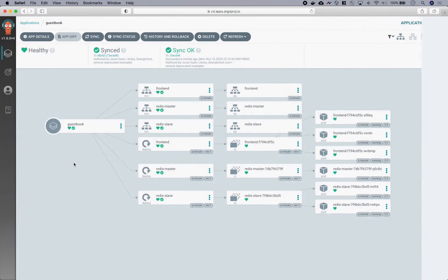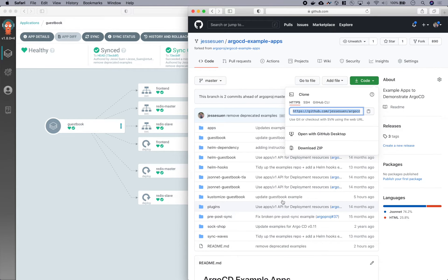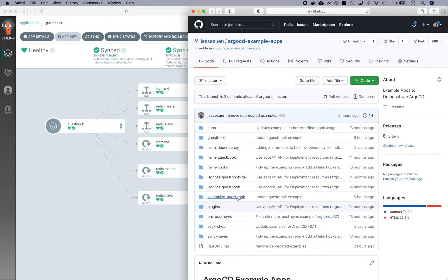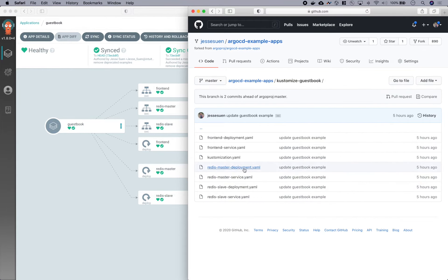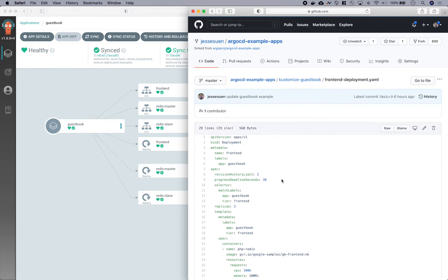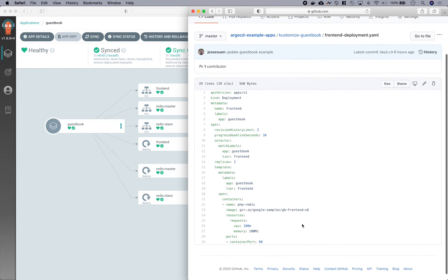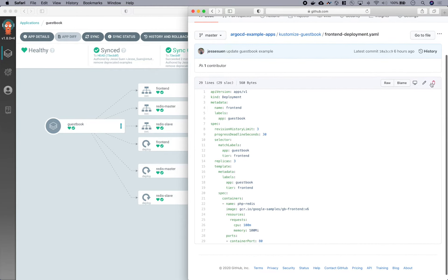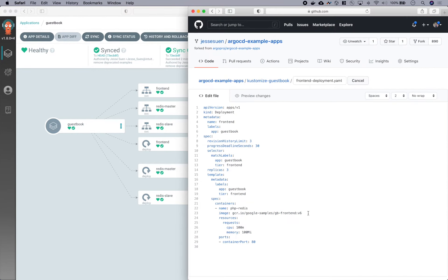So let's go ahead and deploy a new version of our application. And since this is GitOps, we'll go ahead and make that change in our Git repository. And I'll be updating the version of the guestbook from version 6 to version 7.